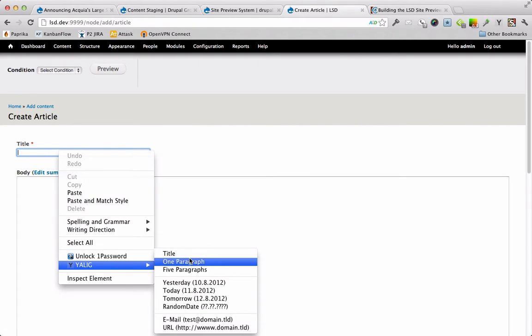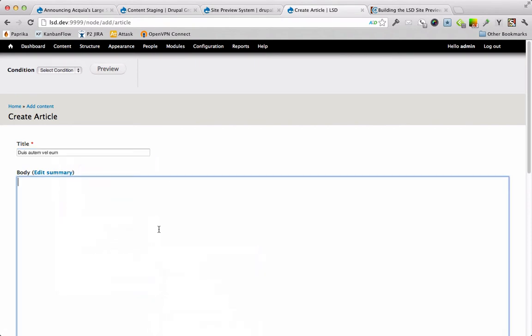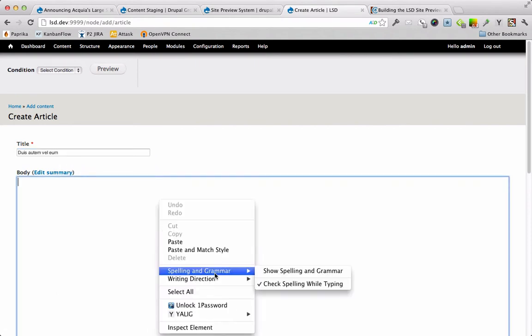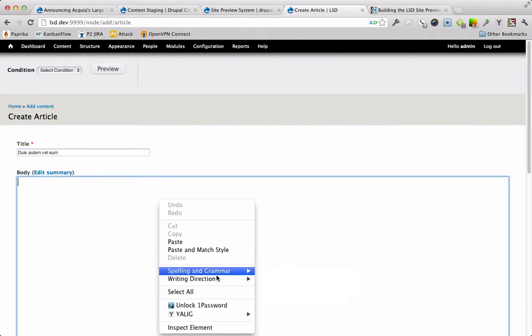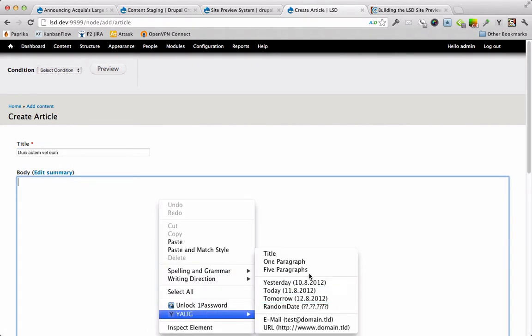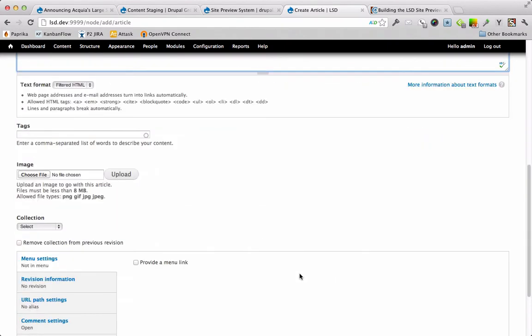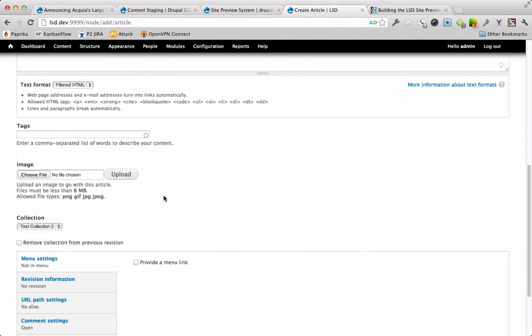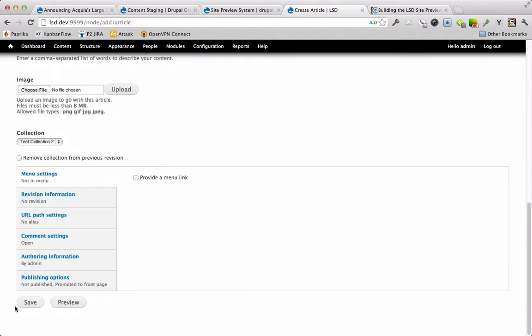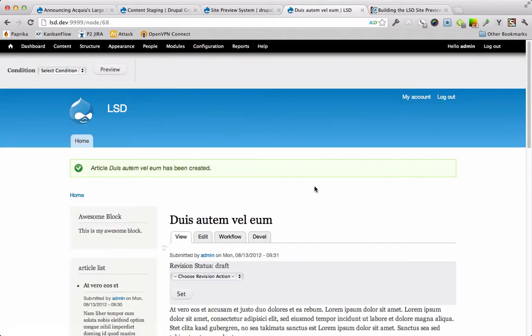This one we're going to start and be unpublished at the beginning. That's collection two. Save it. All right, so let's check out what the site preview system does.